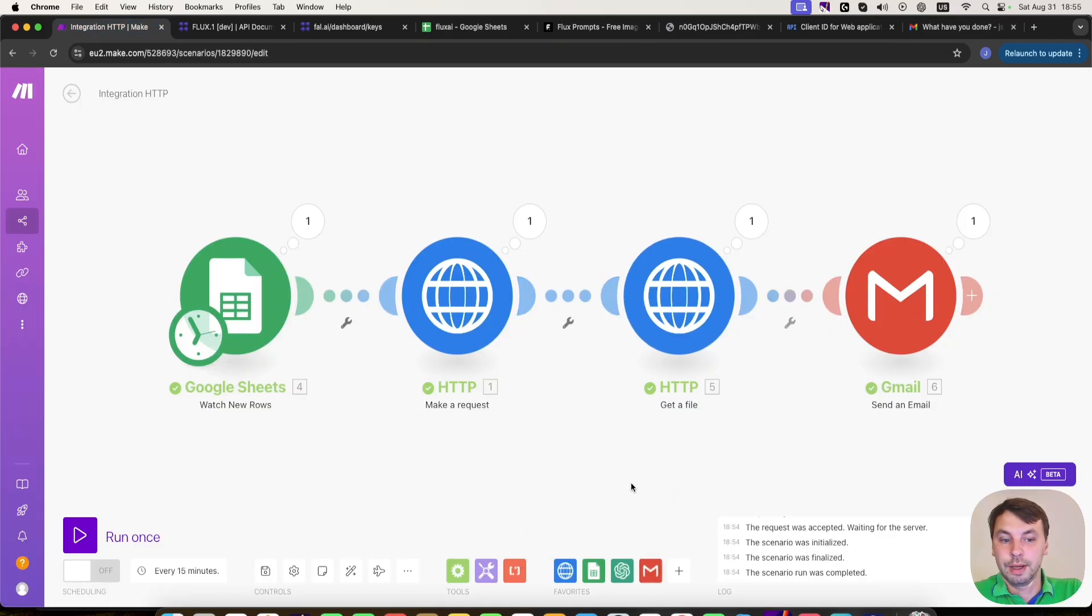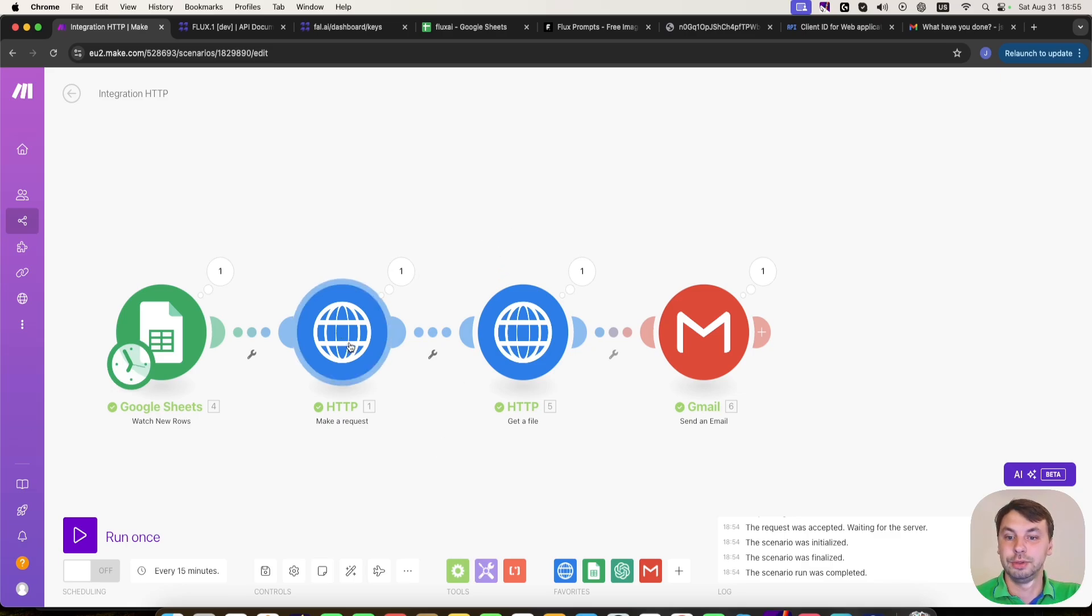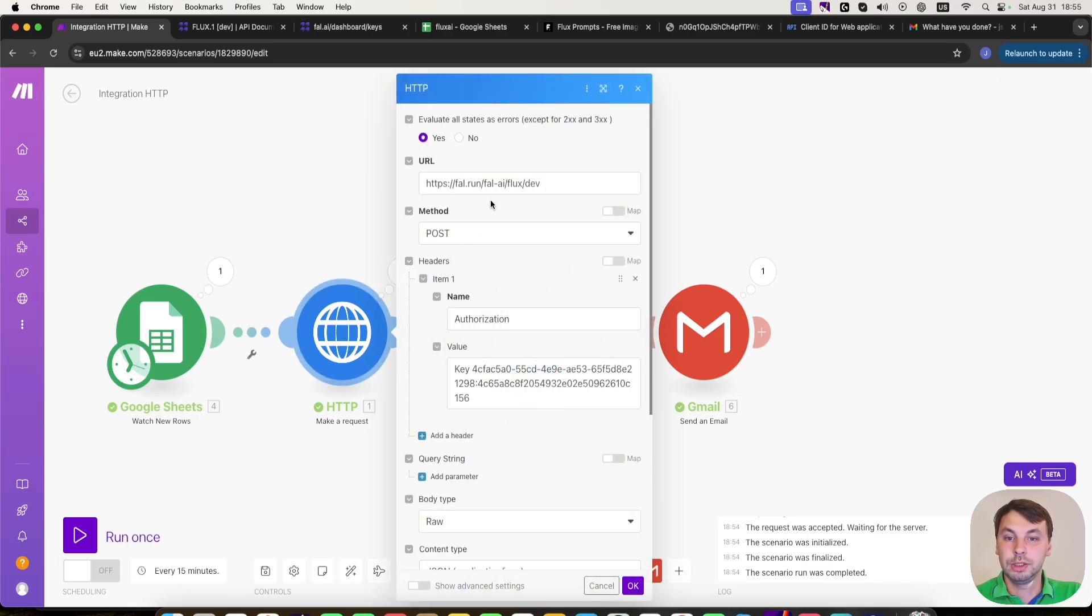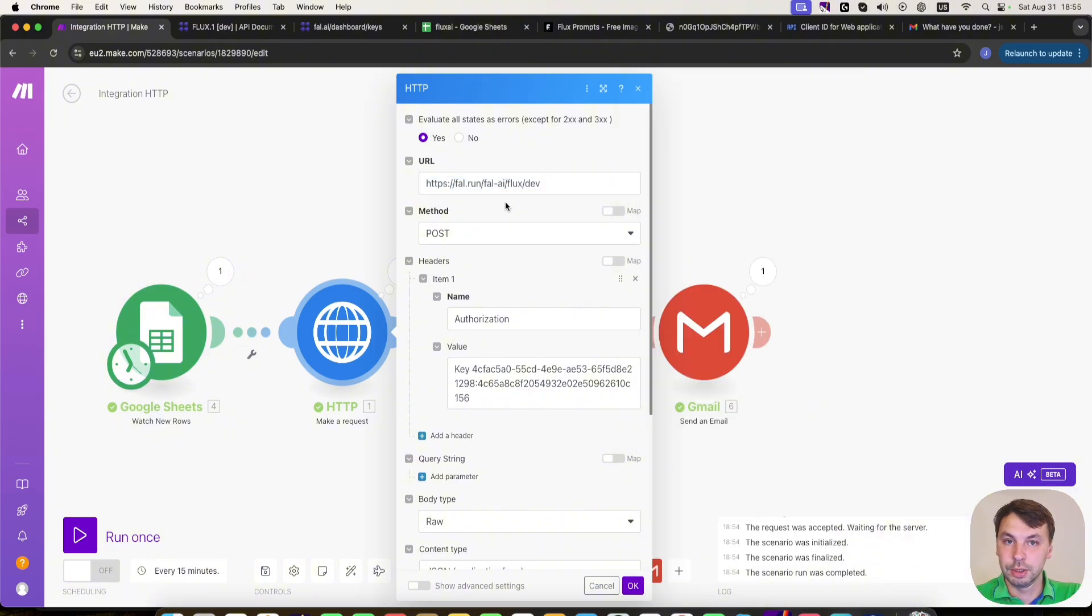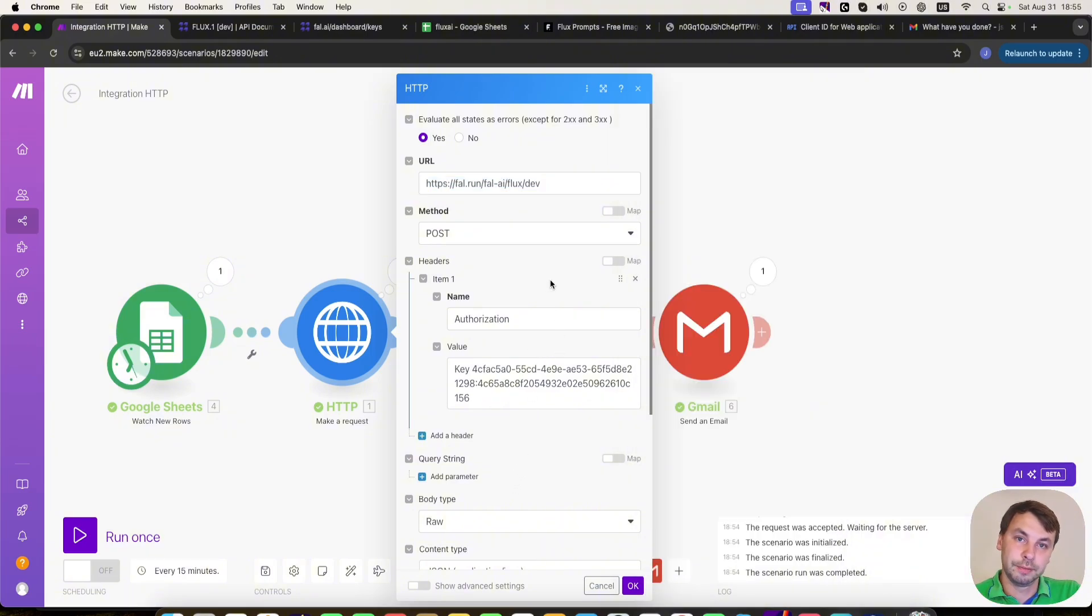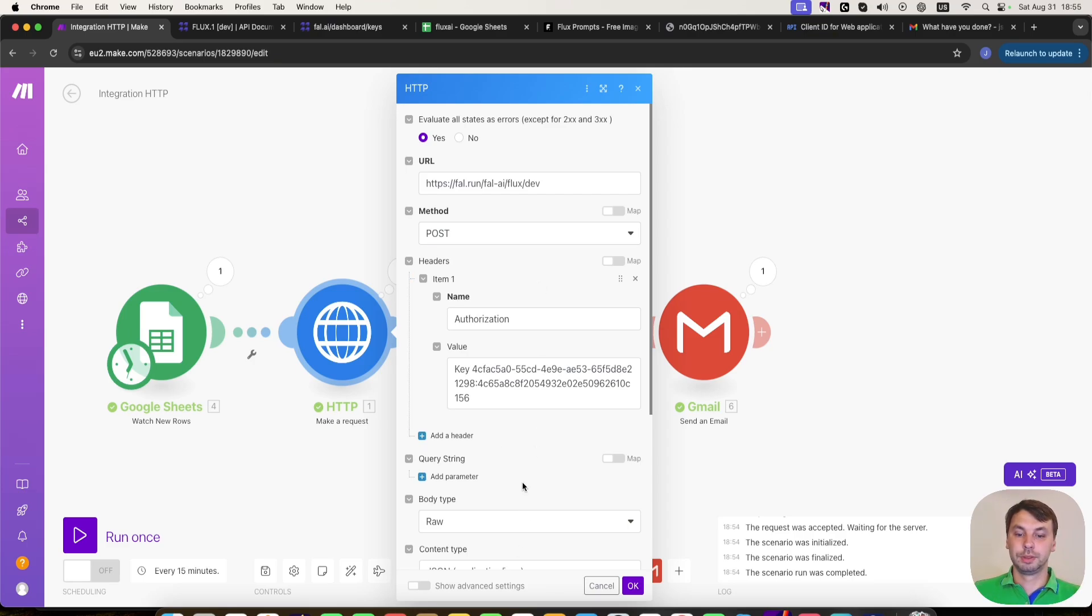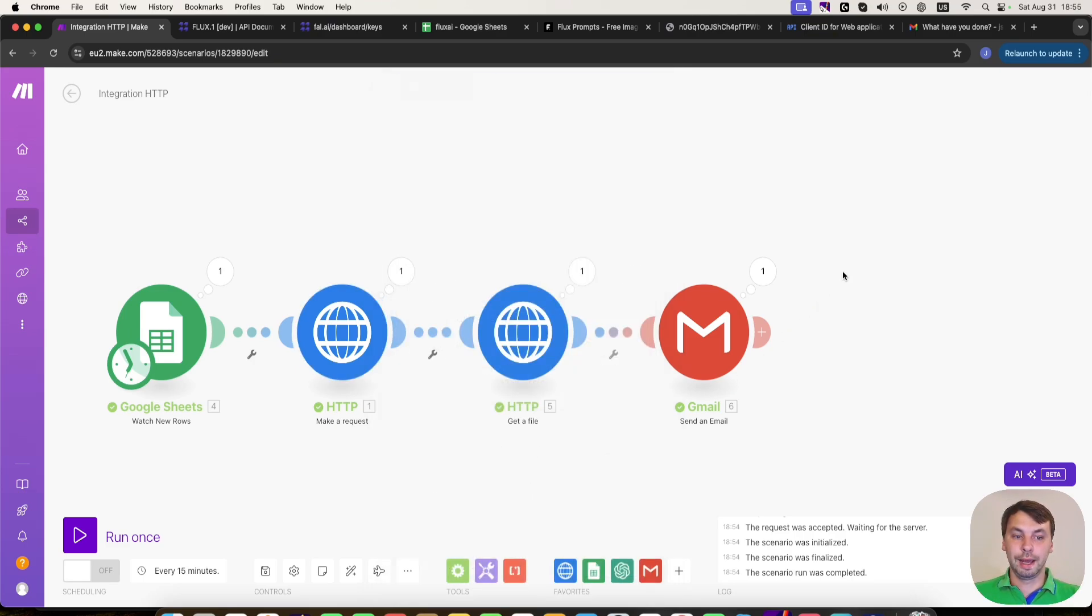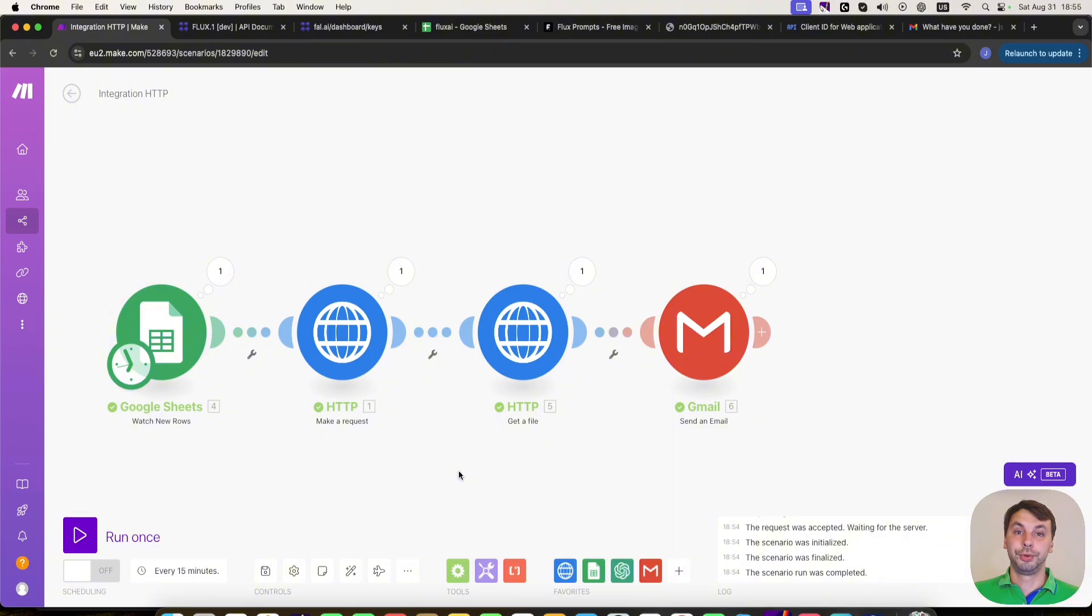So regarding the API calls, I hope you get the basics how to do it. Once you get the URL that you need to target, you need to watch the documents for the information that you need to provide for the call to be working. So I hope this helps you so you can generate more awesome images and implement them in your creative workflows.